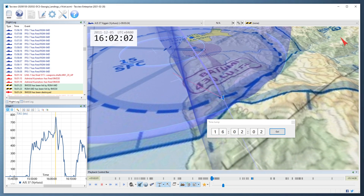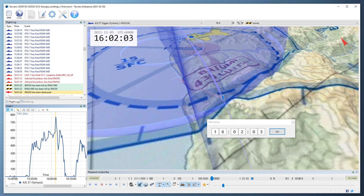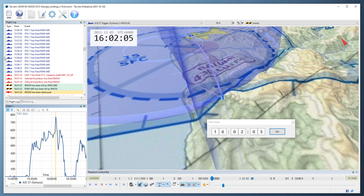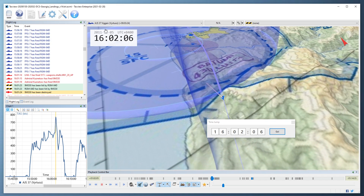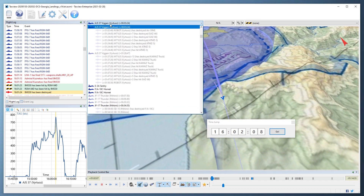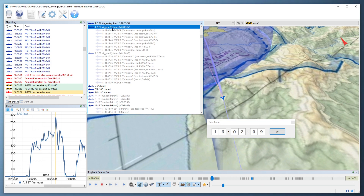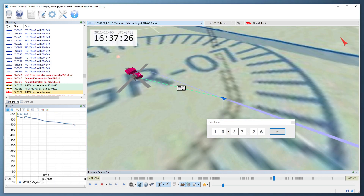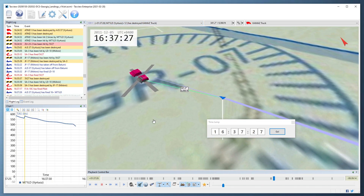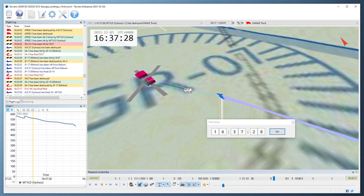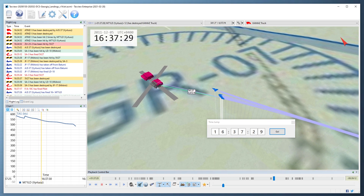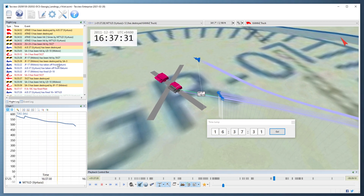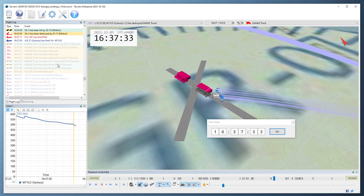You can also go to the list of objects and shift click on weapons to go to the point where the weapon was released. And you can double click anywhere in the flight log to go to that event.